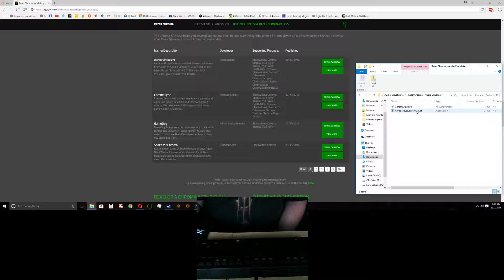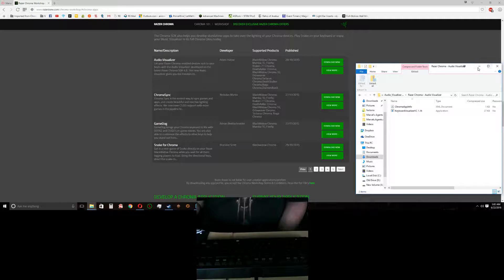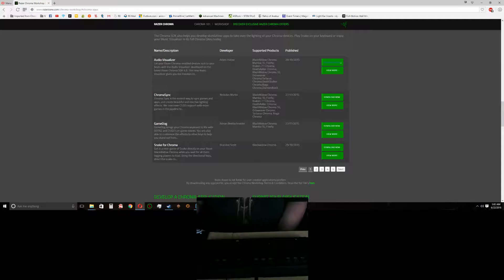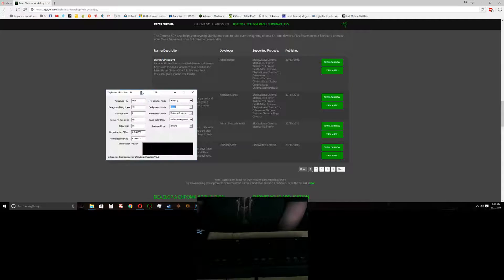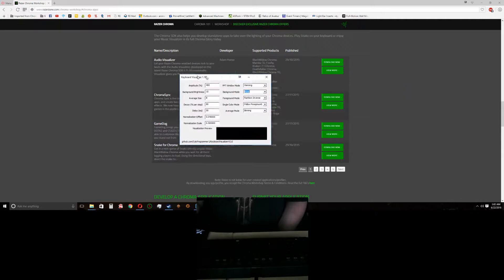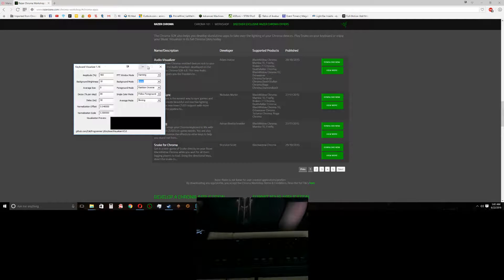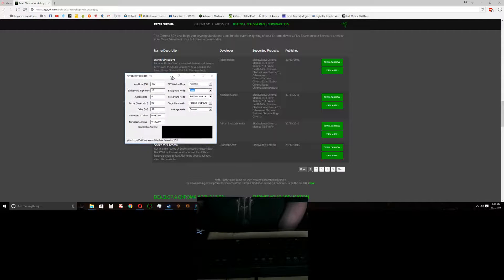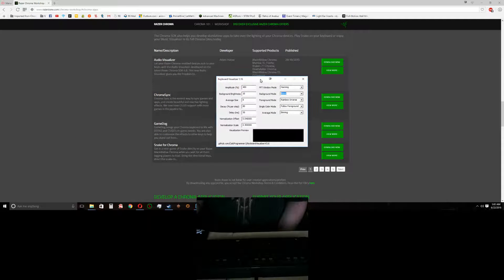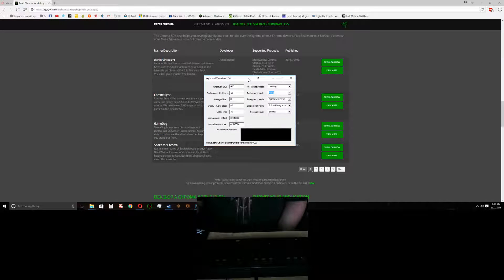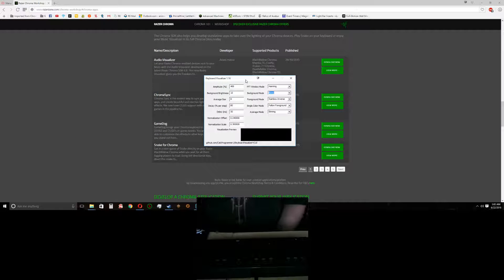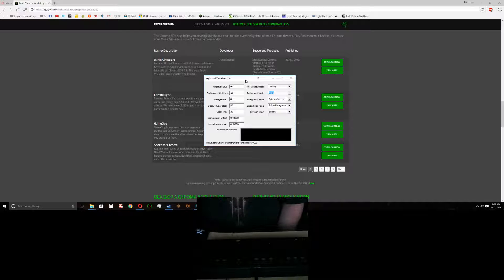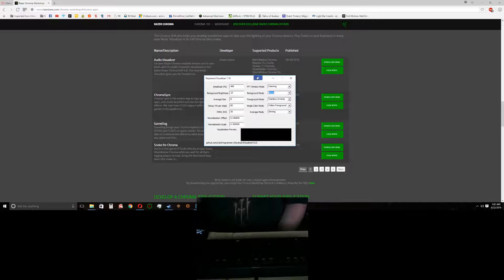This will bring up another window that looks like this. Now this window, you'll be able to do a bunch of things with it.